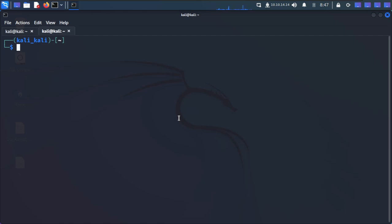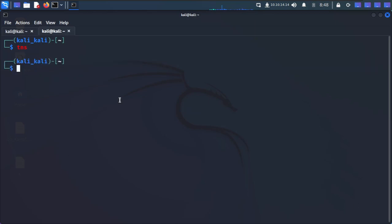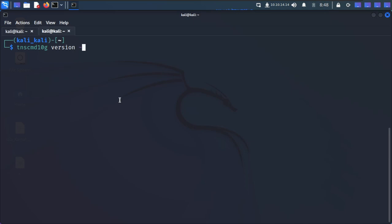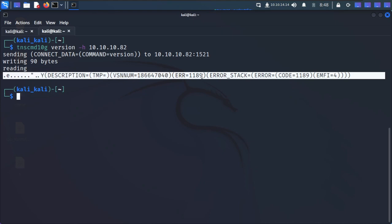First, we'll check if we can interact with the TNS listener using tnscmd. I'll run: tnscmd1g --version -h 10.10.10.82 and press enter. It's showing an error because it is password protected. We could run Hydra to get the password for this, but I'm not going to waste time on that.